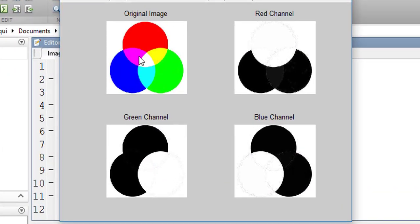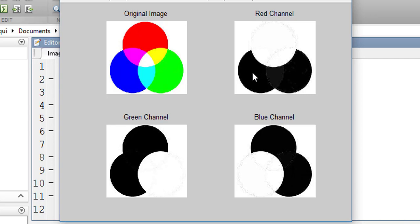Here in the original image, you can see the red, blue and green channel. In the red channel, the red is showing maximum and blue and green is showing minimum. Same thing happened in the green channel and in the blue channel as well.